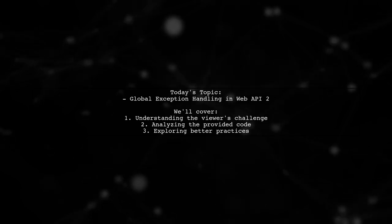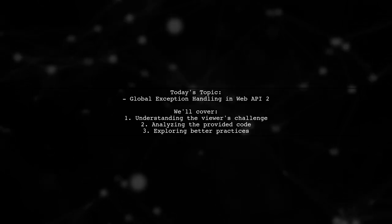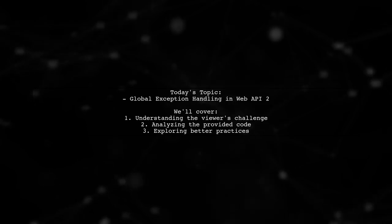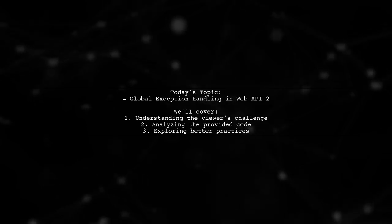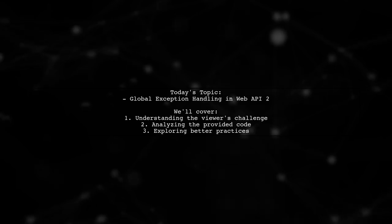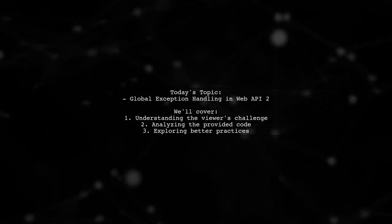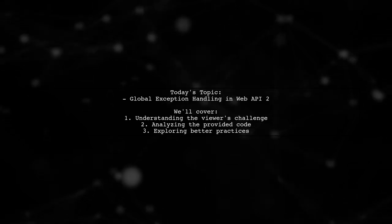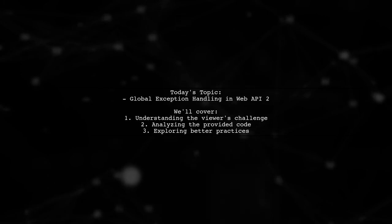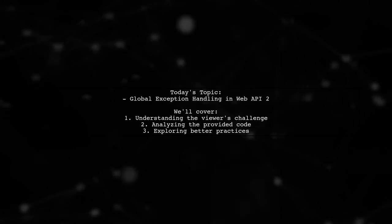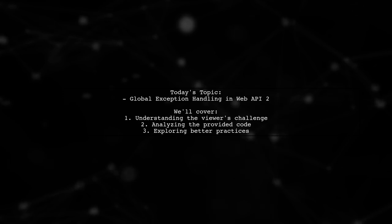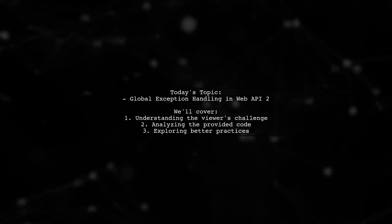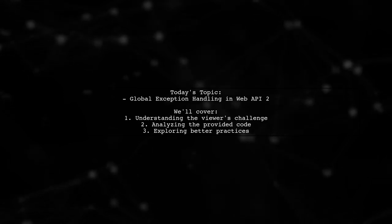One of our viewers has reached out with a specific question about their implementation. They followed Microsoft's guidelines, but found that their exception handler wasn't functioning as expected. Let's dive into their code and explore how to effectively manage exceptions in your Web API.